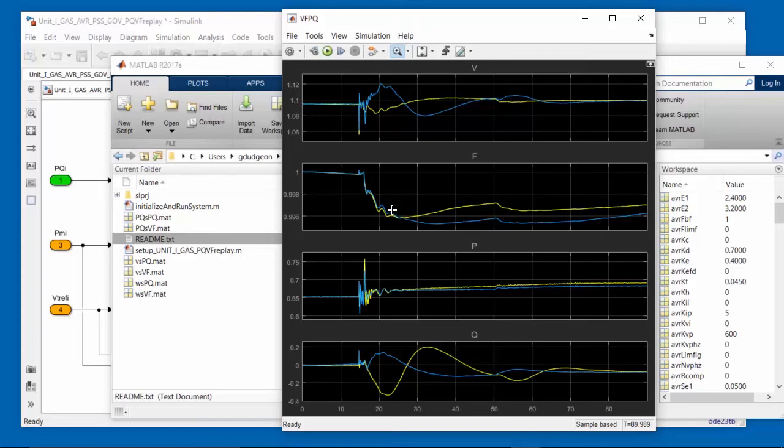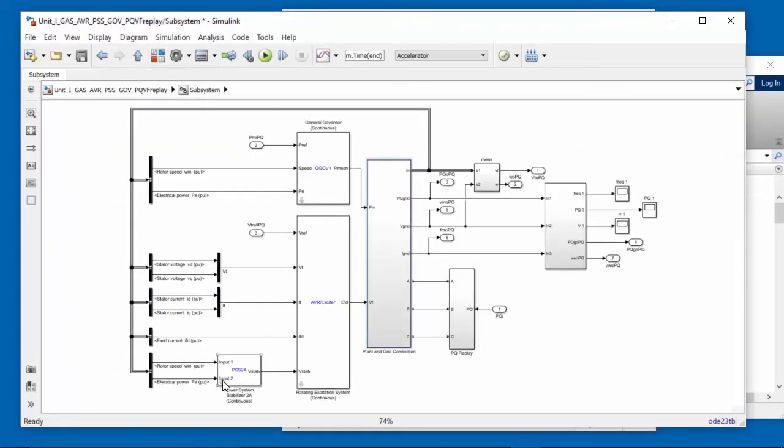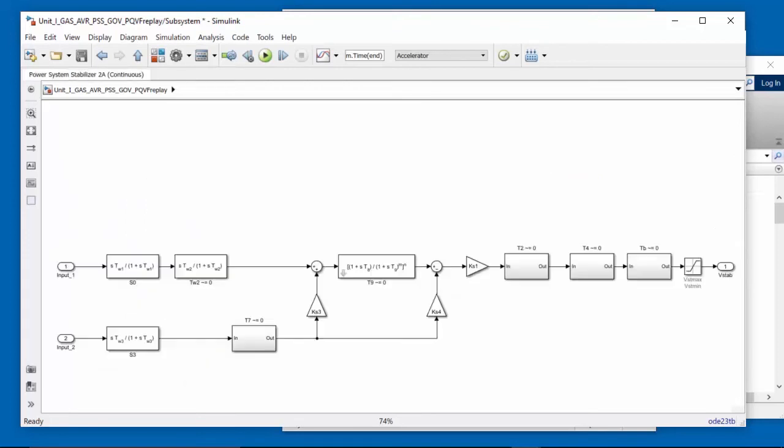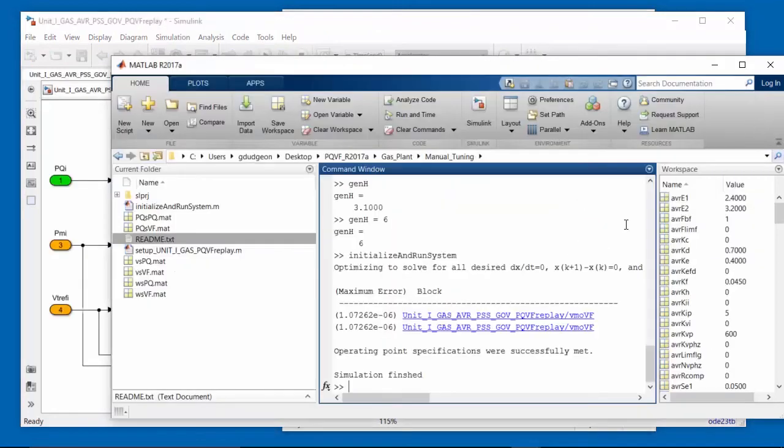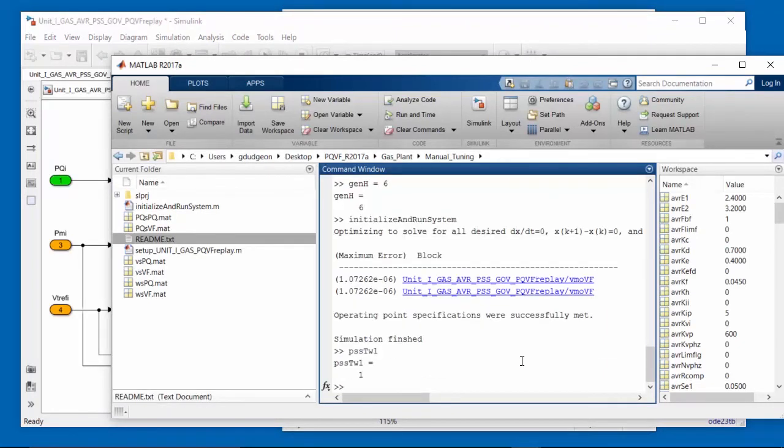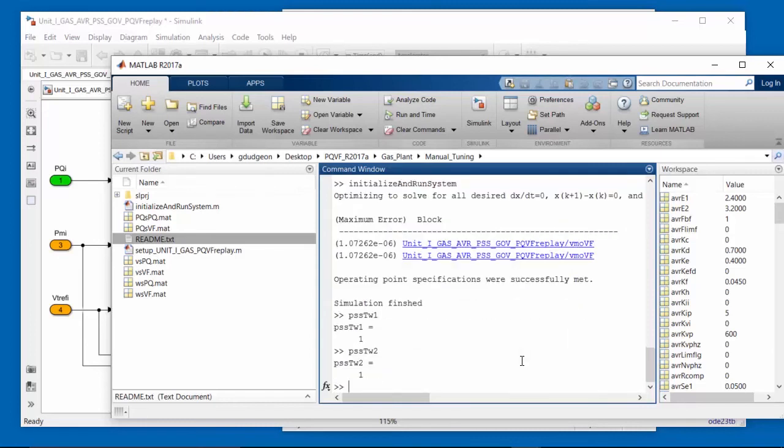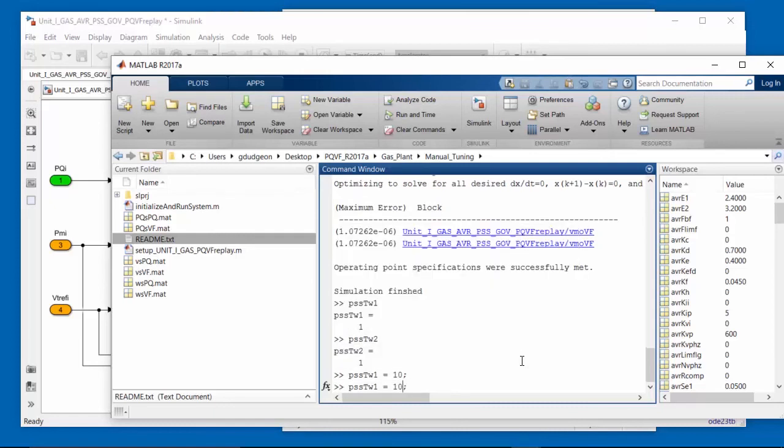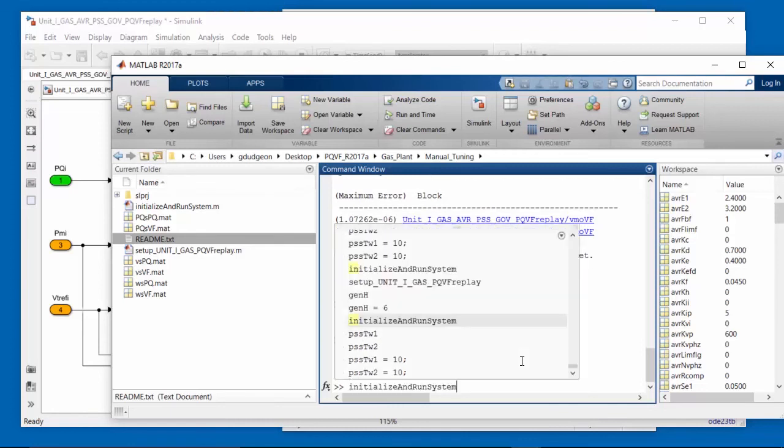Now we're going to look at the washout filter time constants in the power system stabilizers. So we're looking for two that we can adjust. So let's go into either one of the blocks. We'll look under the mask for the power system stabilizer. And what we see here is the washout filters with time constants TW1 and TW2. They are in series, so they are the likely candidates for change. So let's go back to MATLAB and take a look at those values. PSSTW1 is equal to 1 and PSSTW2 is also equal to 1. So let's just increase those by multiplying them by a factor of 10.